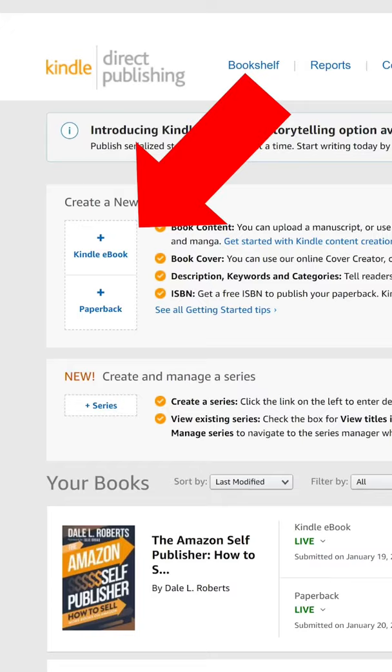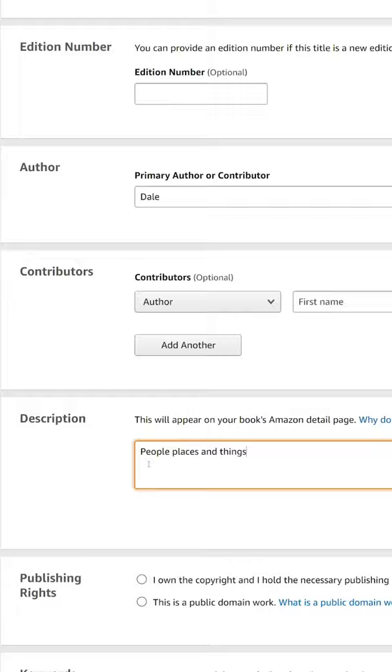Select Kindle eBook just below and create a new title. Fill out the title, subtitle, author name, book description, and so on. When you're all set on that first page, hit save and continue.